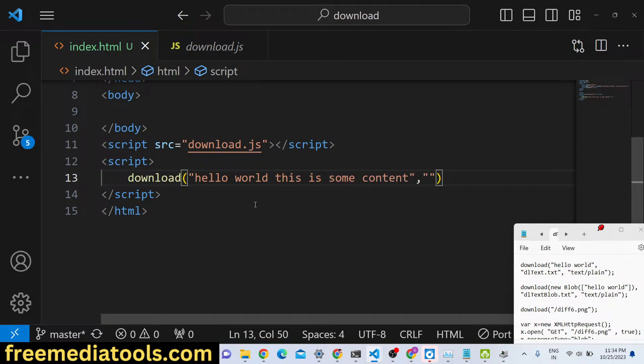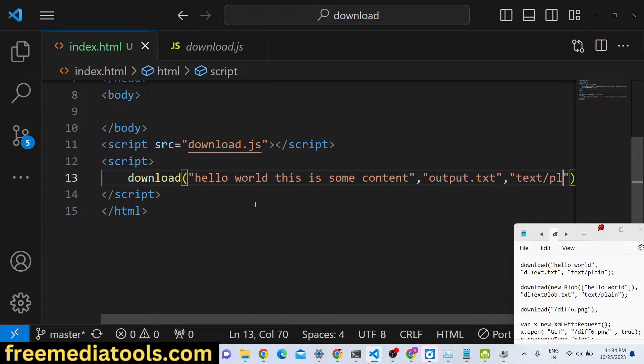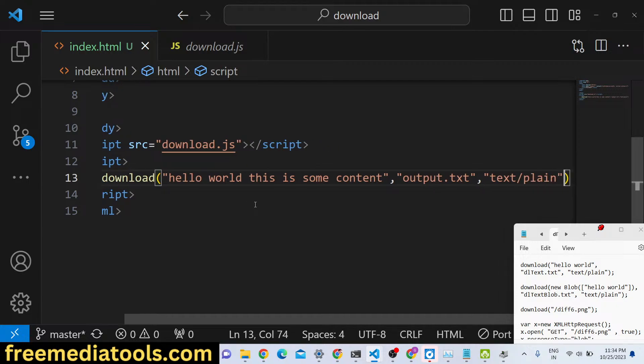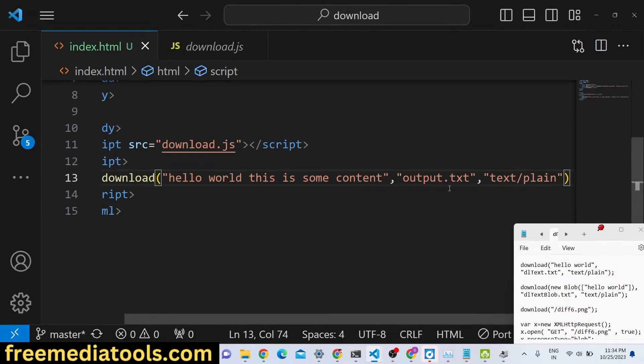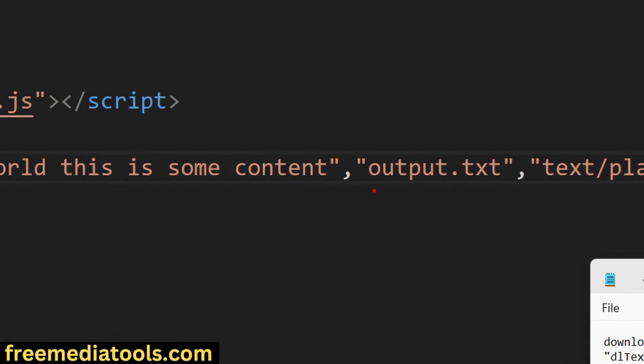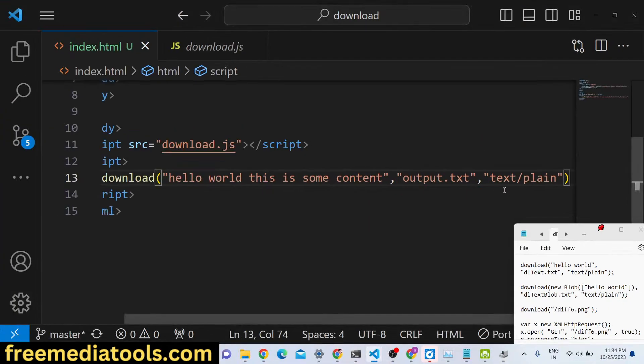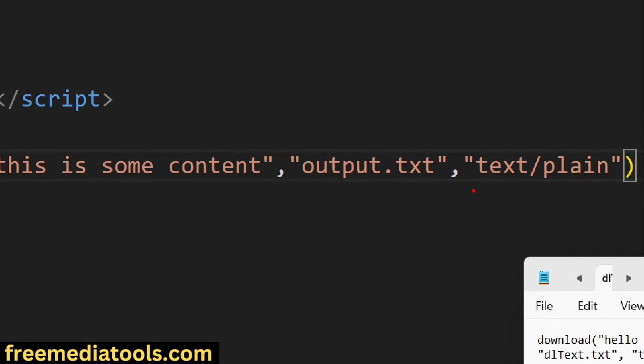So here we are downloading some text file. You can also give custom file name as well, let's suppose output.txt, and then the MIME type. So the third argument, it's a plain text file. So first is the actual content in the file, the second one is the output file name which is output.txt, and the third argument is the MIME type.